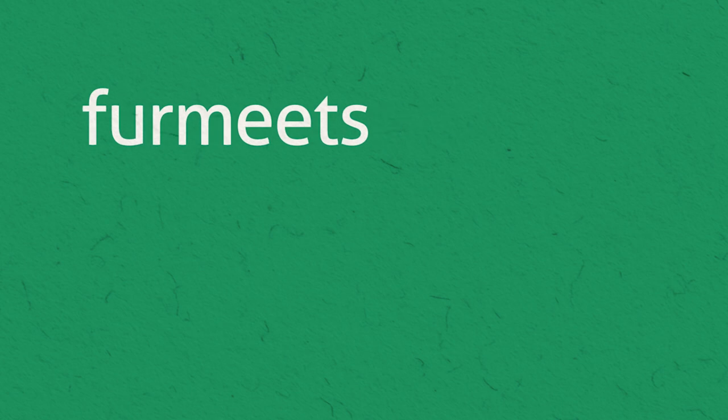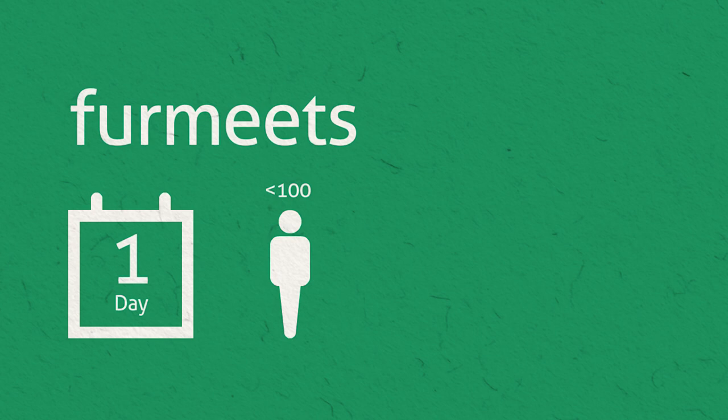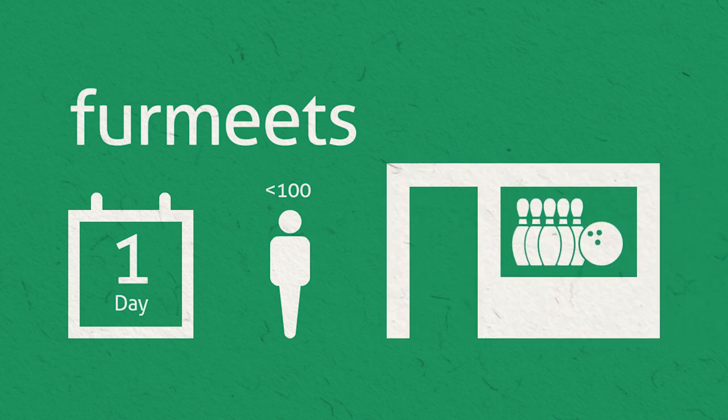Fur meets tend to be smaller, usually less than 100 attendees, last no longer than a day, and take place at a smaller venue such as a bar or bowling alley.